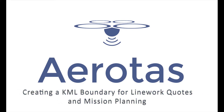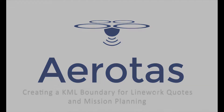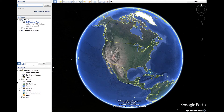Knowing how to create a KML or KMZ boundary in Google Earth is a useful process to know how to execute. This tutorial aims to show you how to create a boundary suitable for Aerotas line work quotes and for upload to MapPilot or another mapping software to aid you in your flight planning.